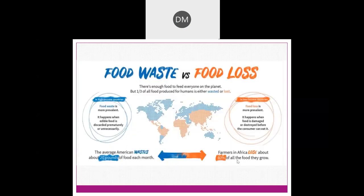In some countries, post-consumer food waste is more prevalent — this happens when edible food is discarded prematurely or unnecessarily, which is basically the case in the United States and similar countries. In other cases, food loss is more prevalent — this happens when food is damaged or destroyed before the consumer can eat it, due to transport or storage problems. This loss is basically found in poorer and African countries.